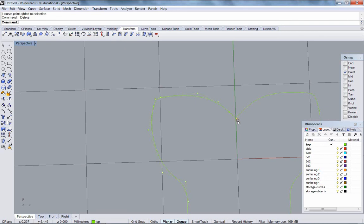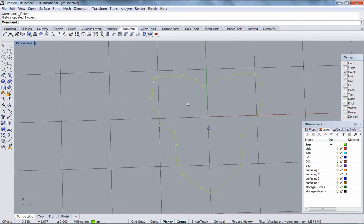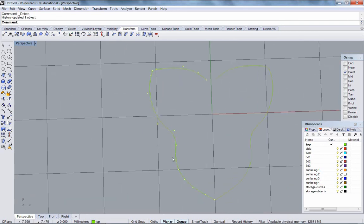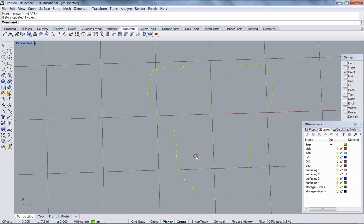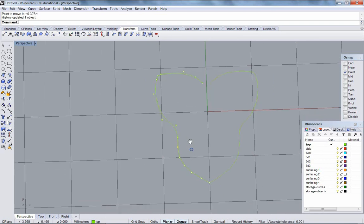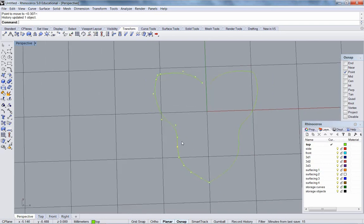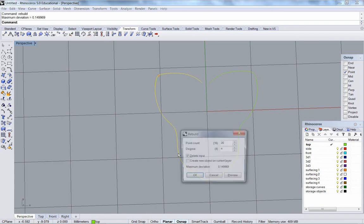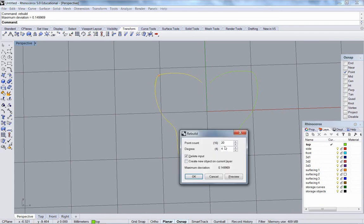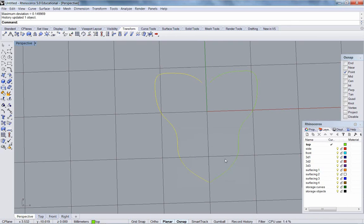Don't need either one of those points. That's not bad. I'm going to rebuild it. I'll rebuild it at 17. Okay.